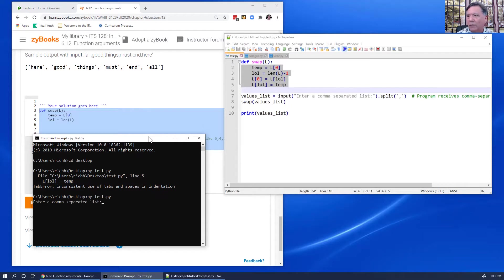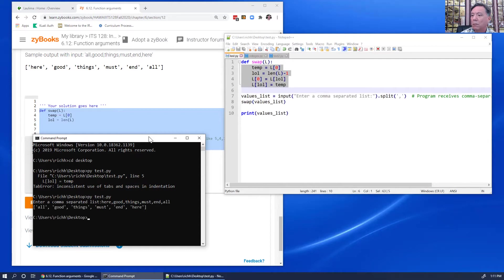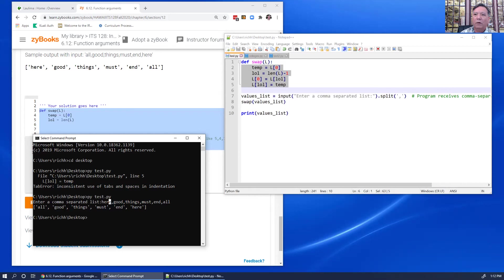Okay, it says 'enter a comma-separated list'. I type: here, good, things, must, end, all. The output is: 'all' is first, and 'here' is last, and 'good things must end' are still in the middle. Well, I didn't realize this would be so easy! Thanks for watching.